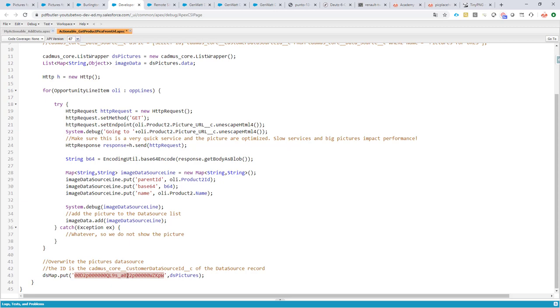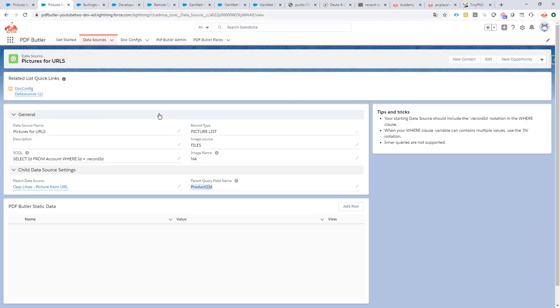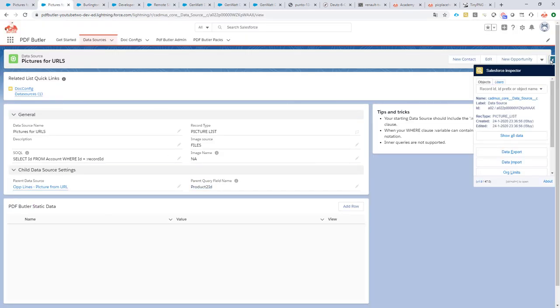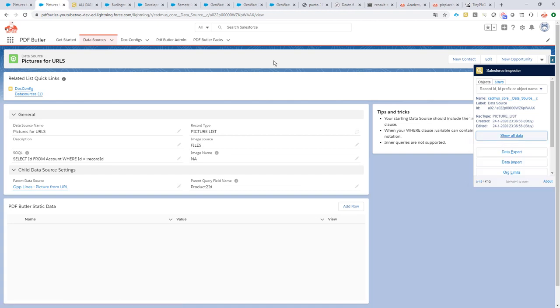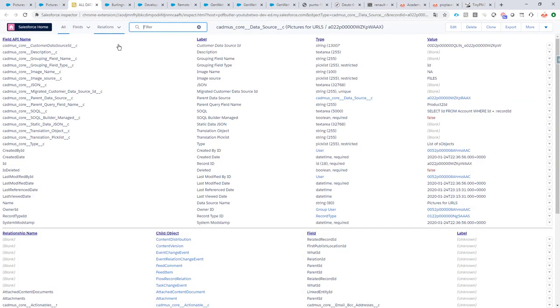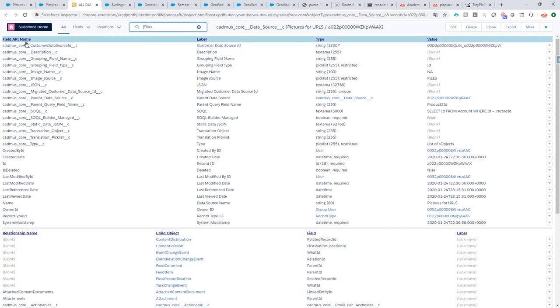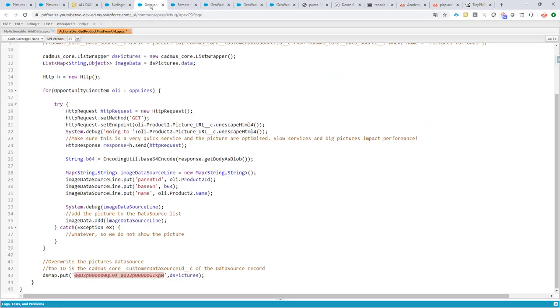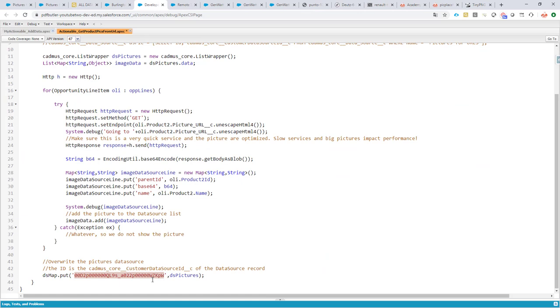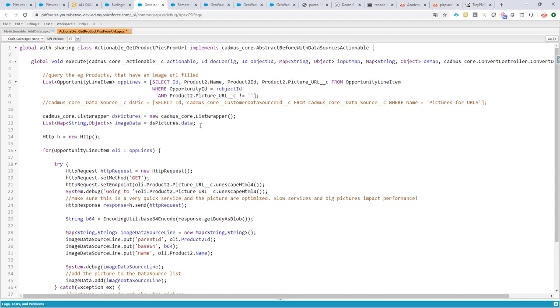How did I get this identifier? It's a field on my data source. So if I go to my data source here, and I just use the Salesforce inspector, show all data, you will see that this field here, that's the value I'm taking. So this value from this field I'm going to fill in here to make sure that it's added to the map.